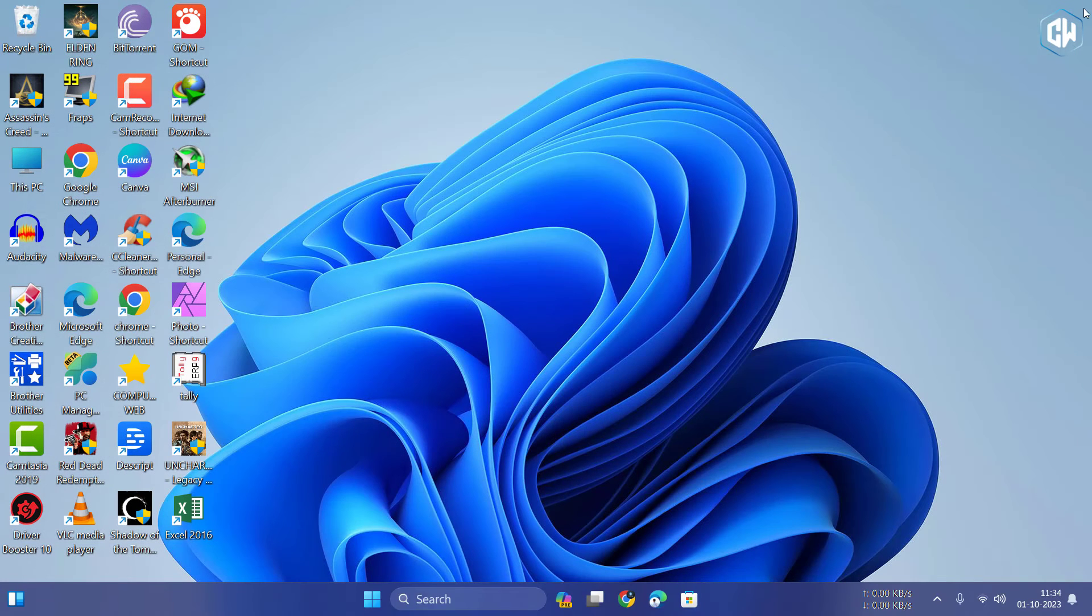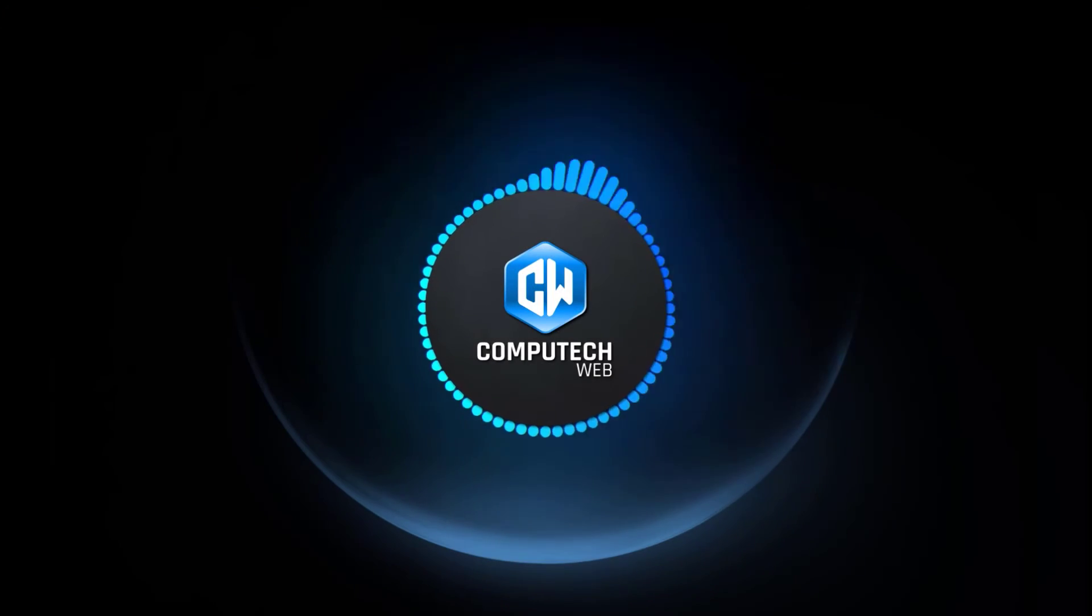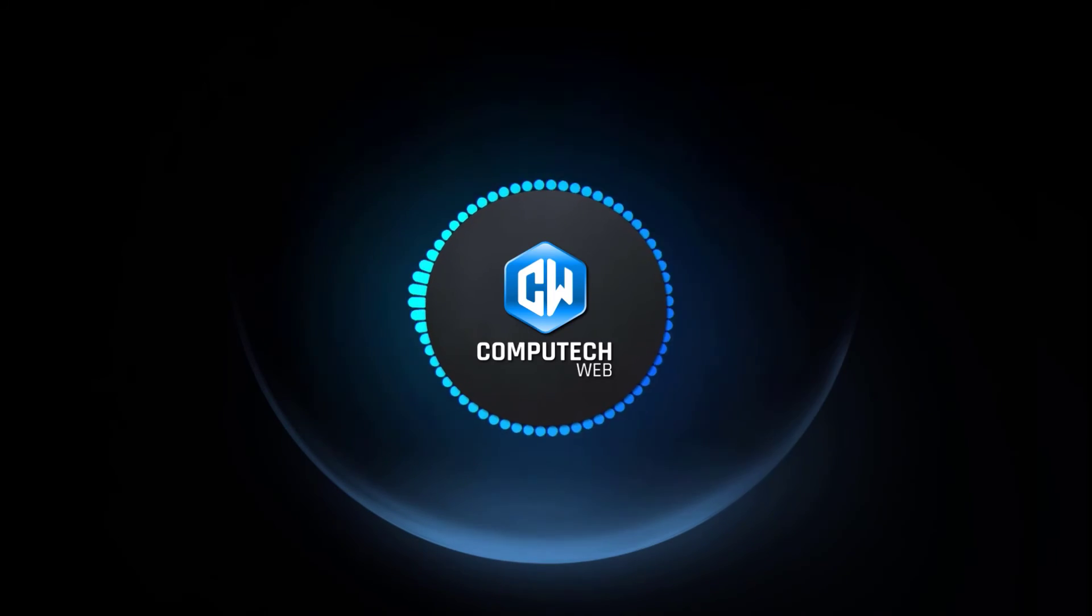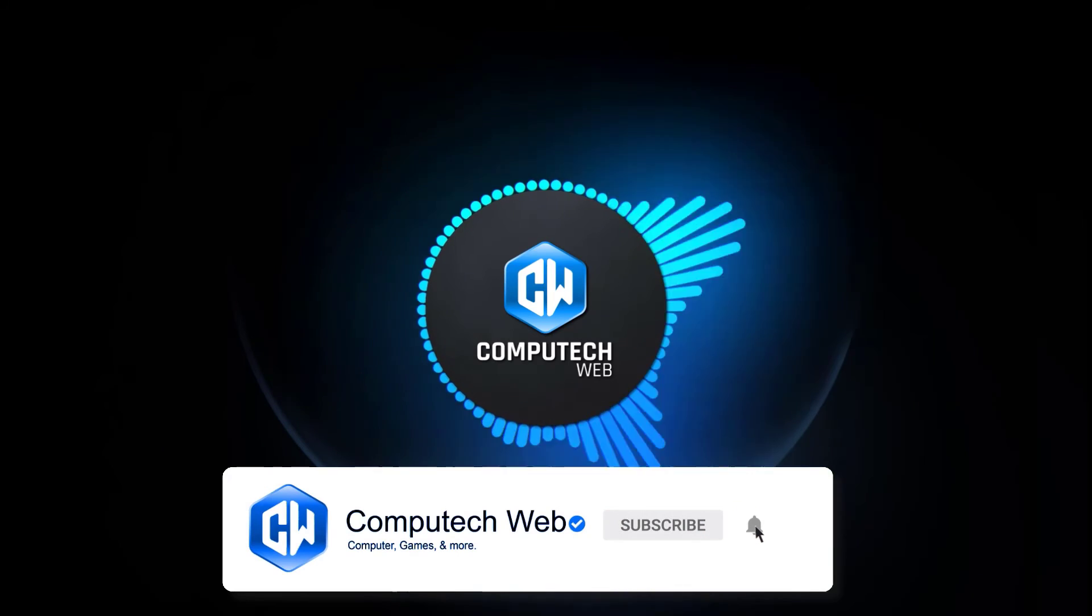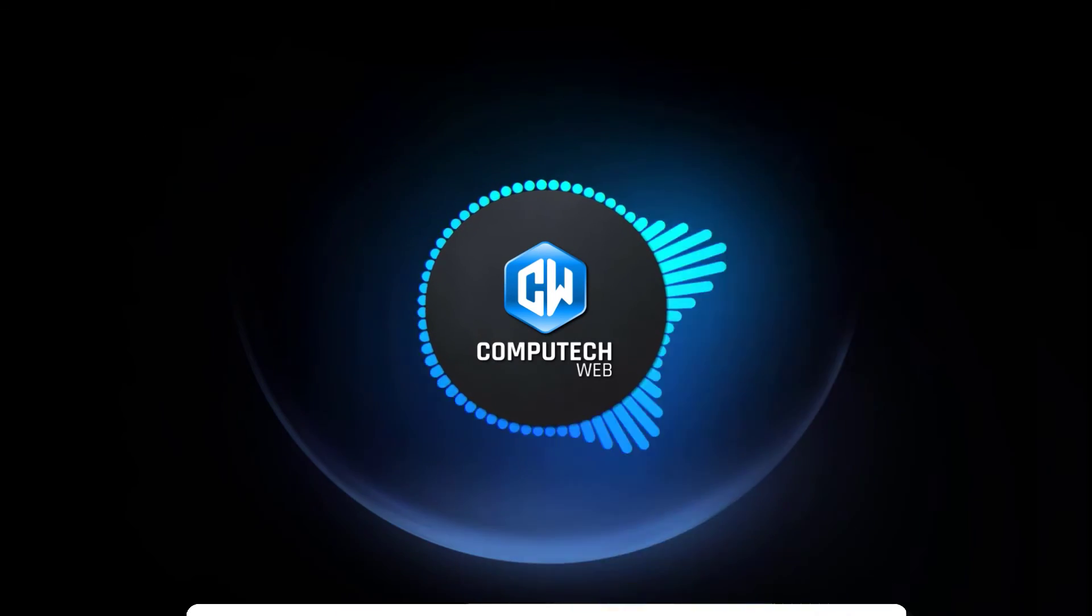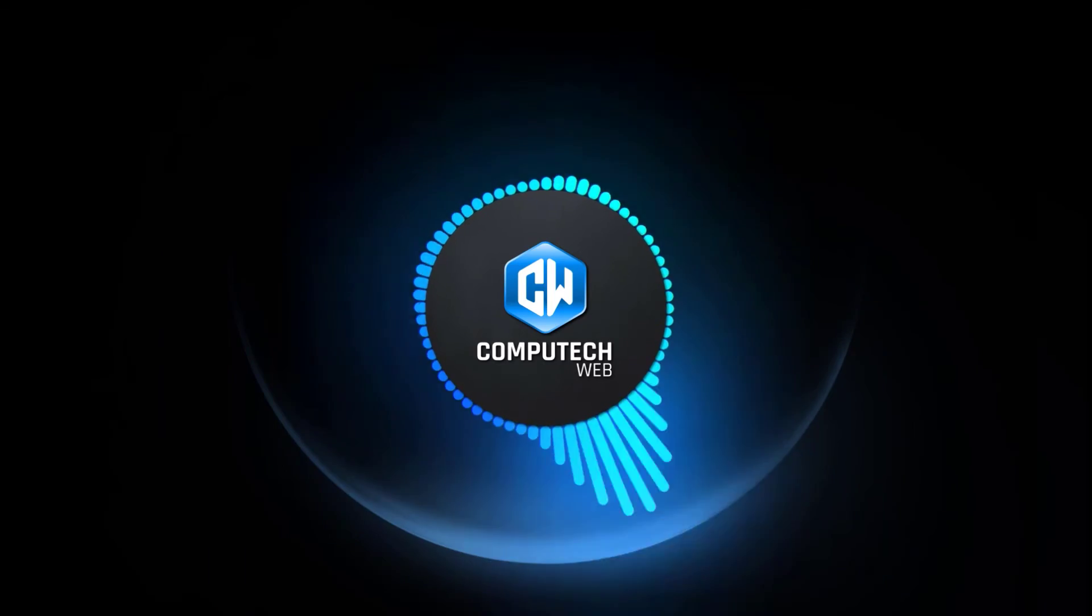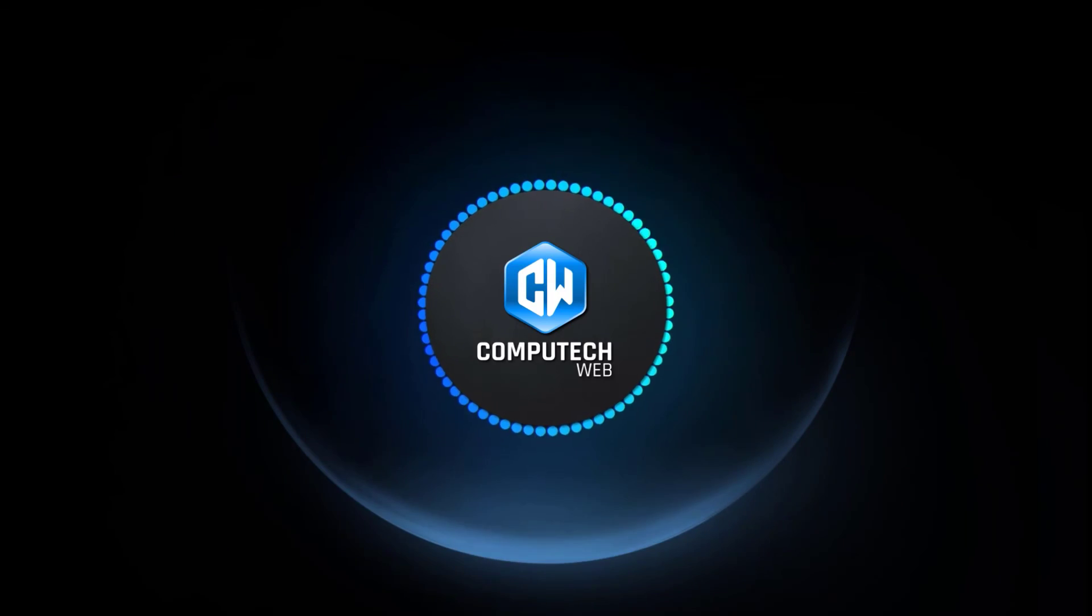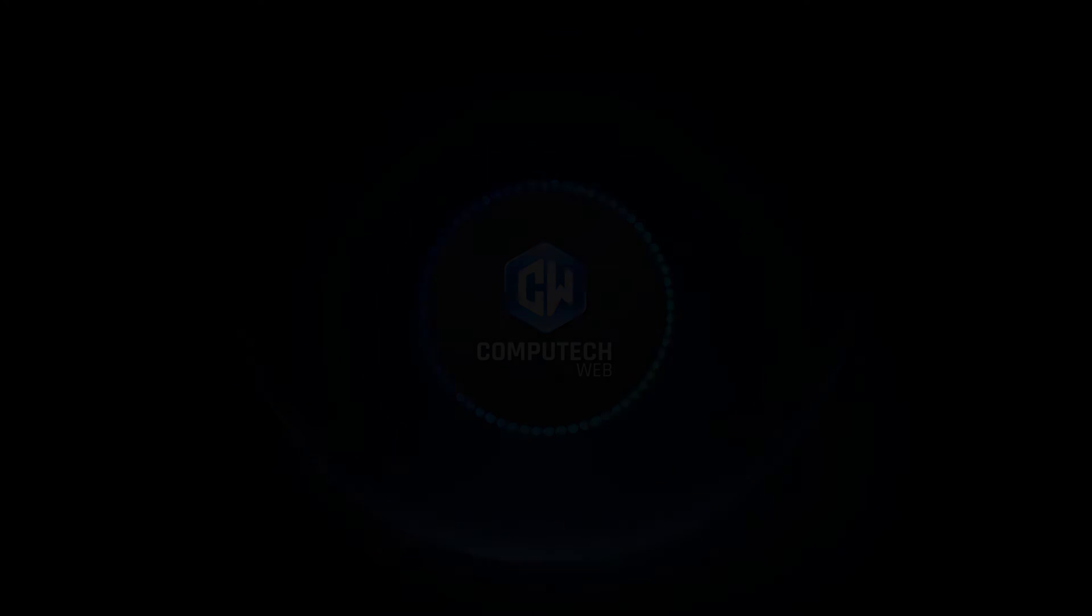And there you have it, folks. Copilot on Windows 11 is now at your fingertips. If you found this tutorial useful and would like to stay informed about additional tech tips and solutions, be sure to subscribe to our channel. Remember to click the bell icon so you receive notifications whenever we upload new content. Your support is highly valued, and we're excited about delivering more valuable tech-related content in the coming days. Thank you for watching, and we hope you enjoy your tech journey with us.